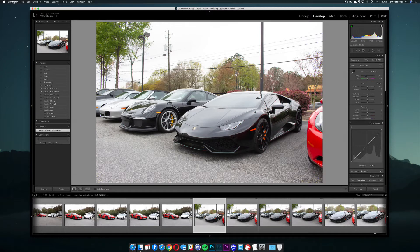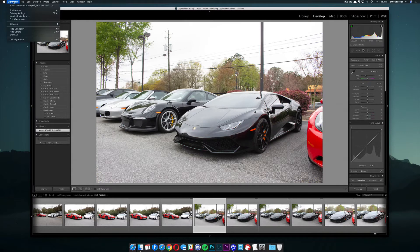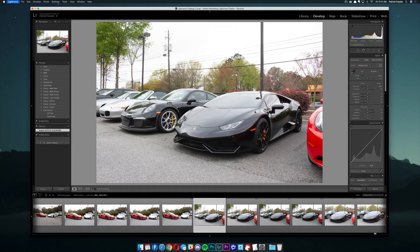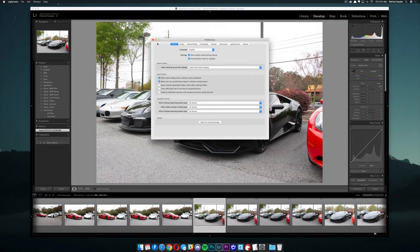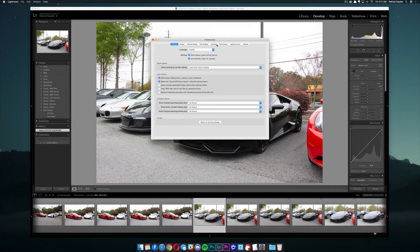you need to come up here to where it says Lightroom in the menu bar and go to Preferences. You can also press Command, Comma. It'll bring up the same interface.